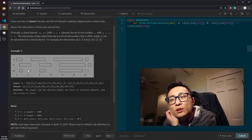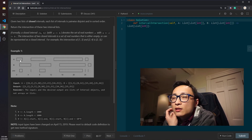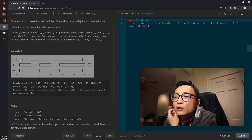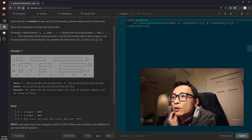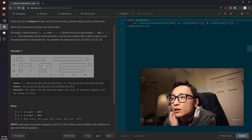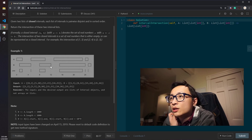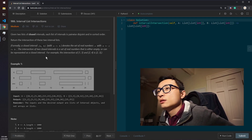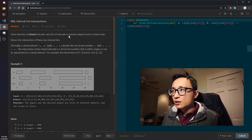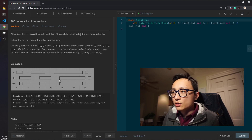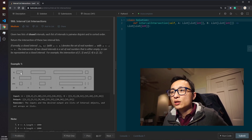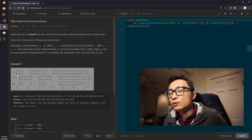But that's wasteful. If we're looking at a particular interval from A and we iterate over intervals from B, once the second interval from B has no intersection with the first interval from A, anything after that is guaranteed to have no intersection either. So we should utilize the disjoint and sorted-order properties to reduce the complexity from quadratic to linear time.